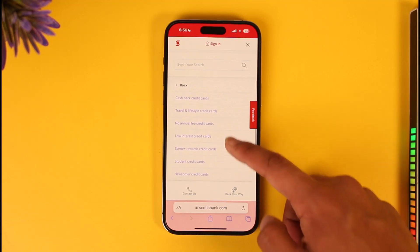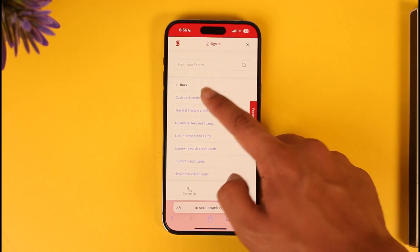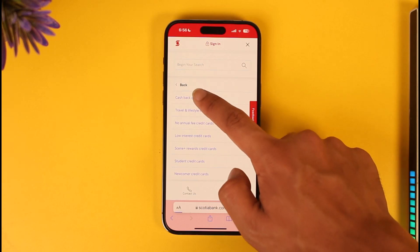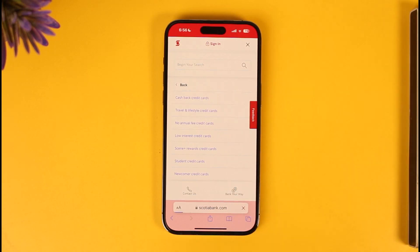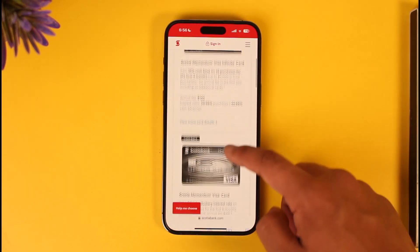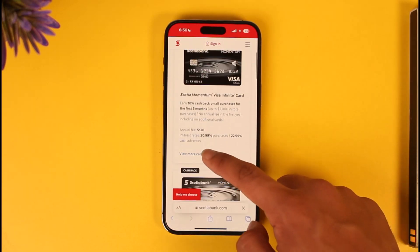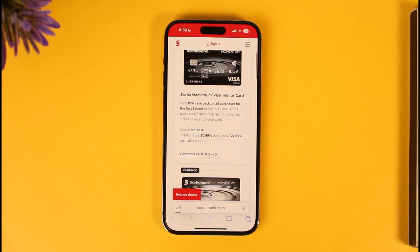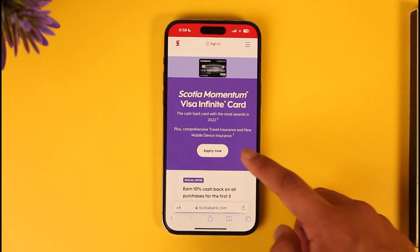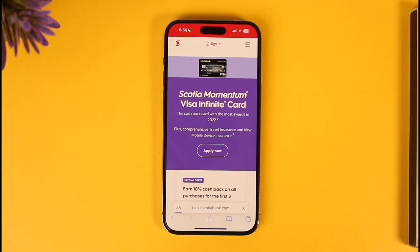Choose the type of credit card you'd like to apply for, such as cash back credit cards or whatever you prefer. Once you select the type of credit card that's right for you, tap 'View More Card Details.' After that, you'll find the 'Apply Now' button — make sure to hit that option.